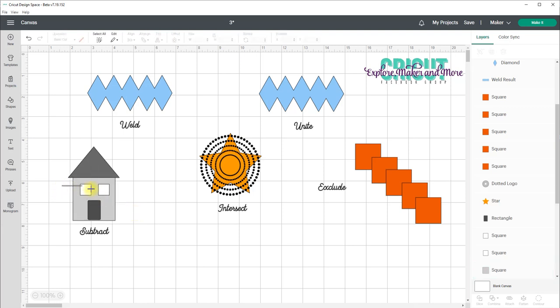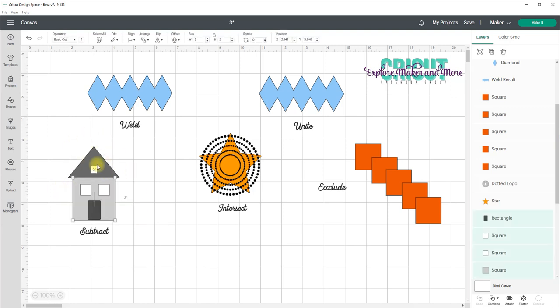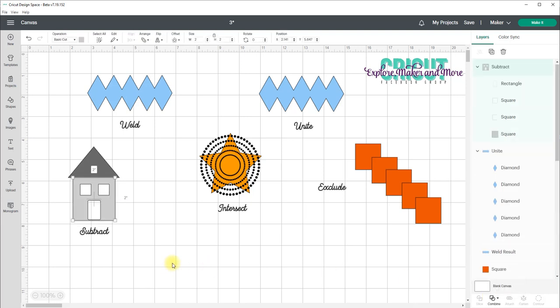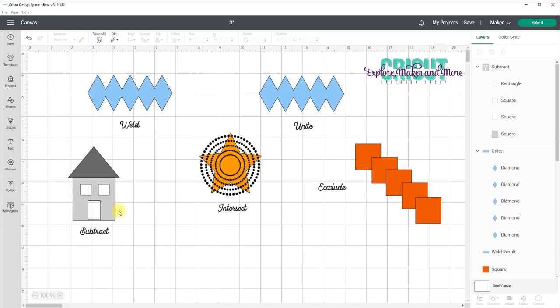If I select all four of those, so I'm not selecting the roof, I select all of those four and then select Combine and Subtract. The windows and the door are cut out of the square and that's because the square was the lowest layer.